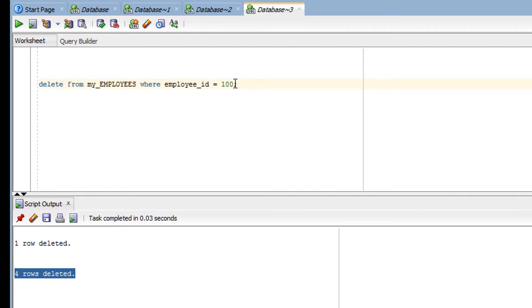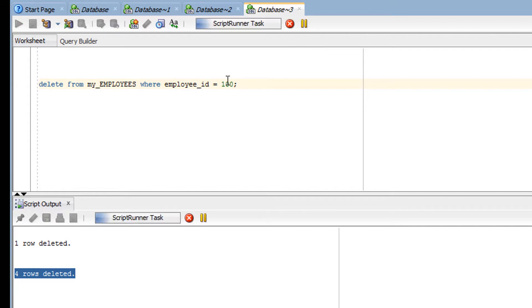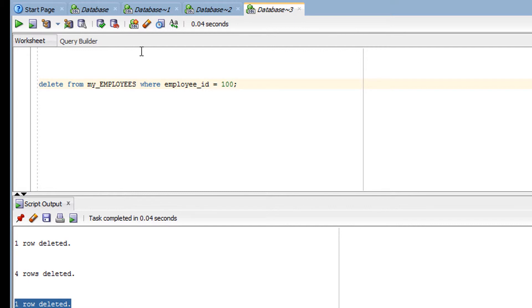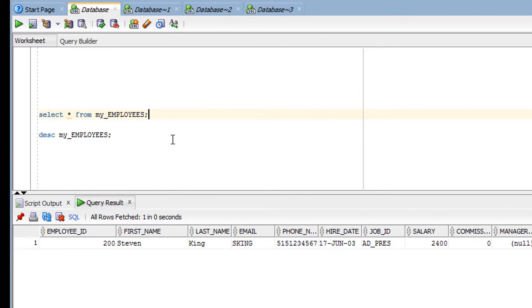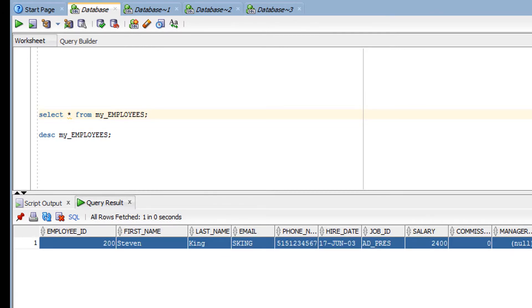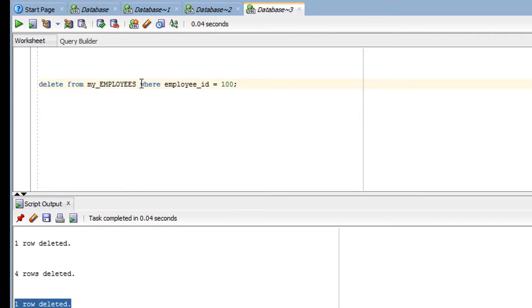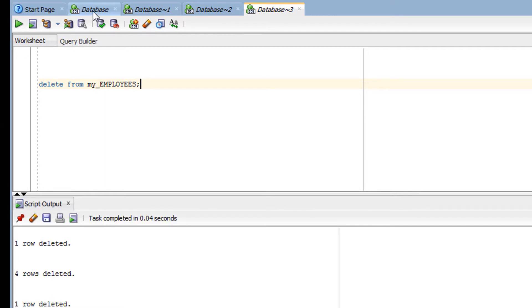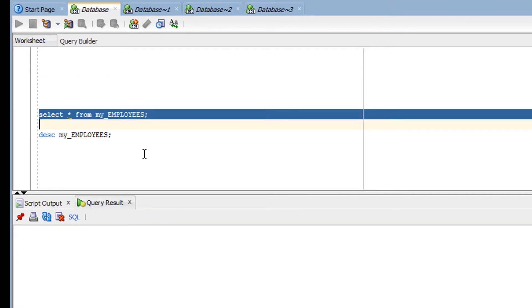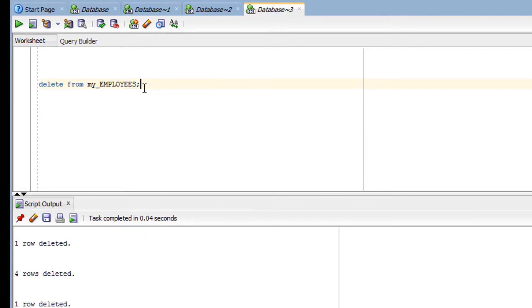So I write: DELETE FROM table_name WHERE employee_id = 100. I trigger this SQL statement using Ctrl+Enter with the cursor positioned on the query. You can see one row has been deleted. Now if I omit the WHERE clause entirely, the entire table will be deleted — all rows, one by one, row by row.